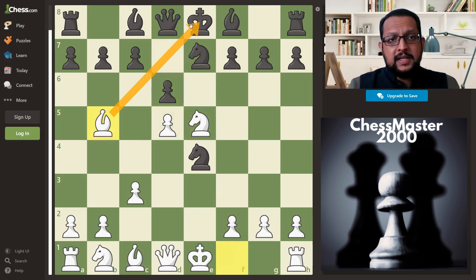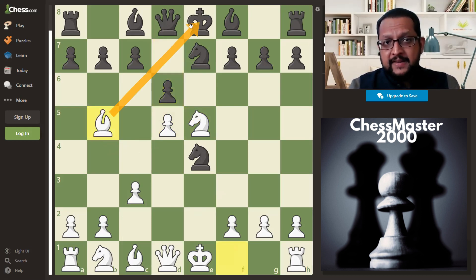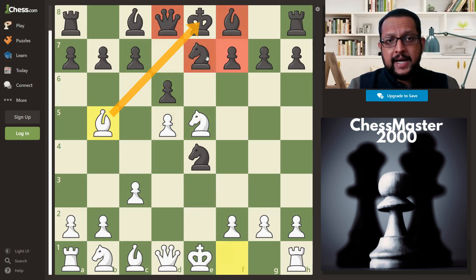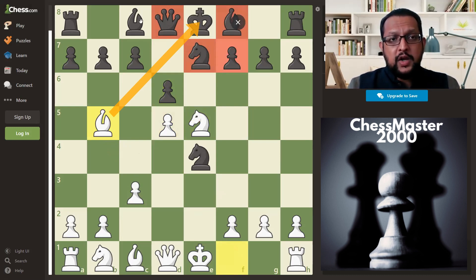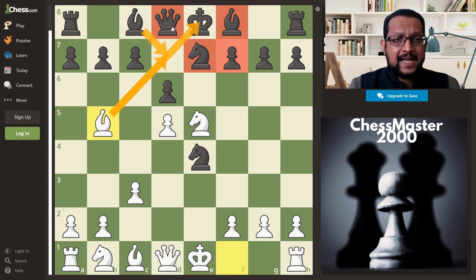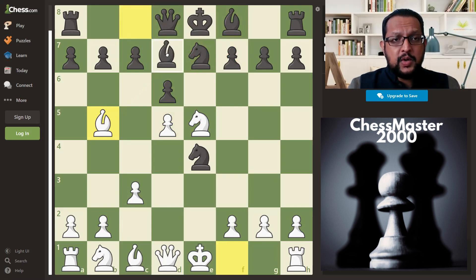The move is bishop to b5. The bishop gives check to the king, and the king has no square to move — all the adjacent squares are occupied by his own pieces. So the only options are bishop d7 or c6.